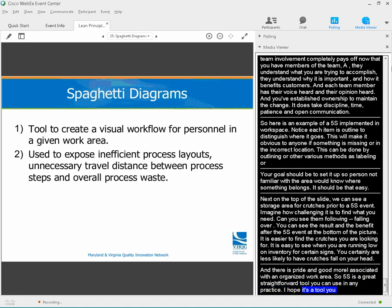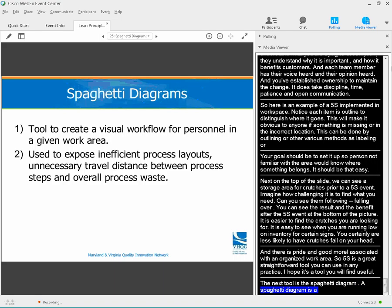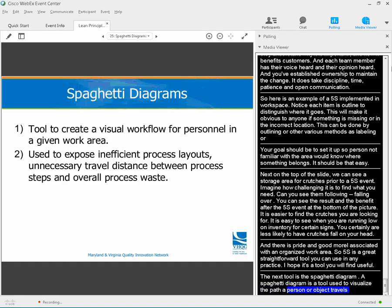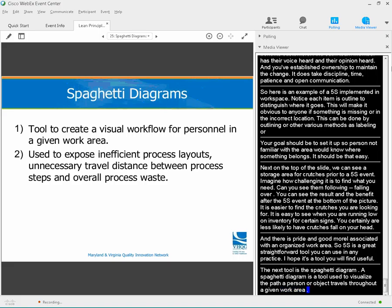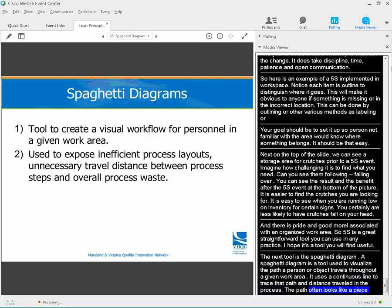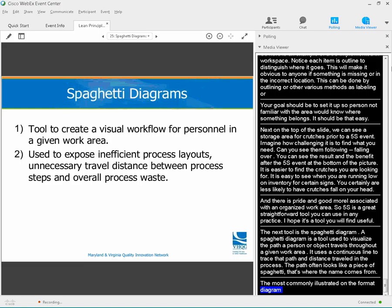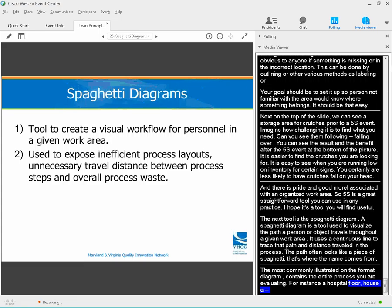The next tool I'm going to talk about is a spaghetti diagram. A spaghetti diagram is a tool used to visualize the path a person or object travels throughout a given work area. It uses a continuous line to trace that path and the distance traveled throughout a process — the path often looks like a piece of spaghetti, which is where the name comes from. It's most commonly illustrated on a floor map diagram and contains the entire process you're evaluating, such as a hospital floor or an office layout. This very simple tool is used to expose inefficient layouts, unnecessary travel, and overall process waste.